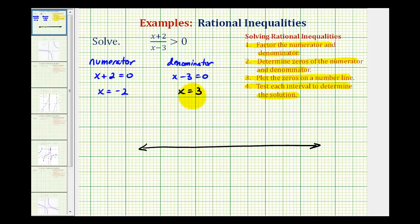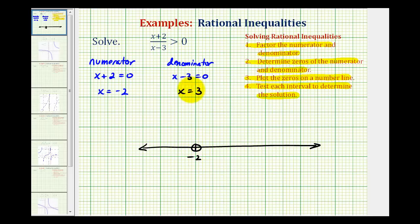So now we'll plot these values on the number line, but when it comes to plotting the zeros of the numerator, we do have to pay close attention as to whether we should plot these as open points or closed points. This is based upon the given inequality. Notice when x equals negative two, the numerator is equal to zero, and therefore this fraction would equal zero, but we want to know when this fraction is greater than zero. So negative two is not going to be a solution, therefore we make an open point on negative two. If it said greater than or equal to, then we would make a closed point on negative two, because negative two would be part of the solution. The zeros of the denominator are always going to be open points because these are the values of x where we'd have division by zero, which is undefined, so we'll make an open point on positive three as well, excluding positive three as a possible solution.